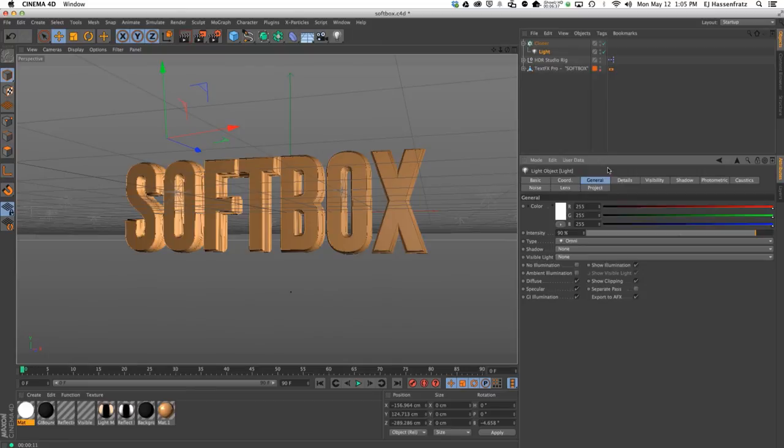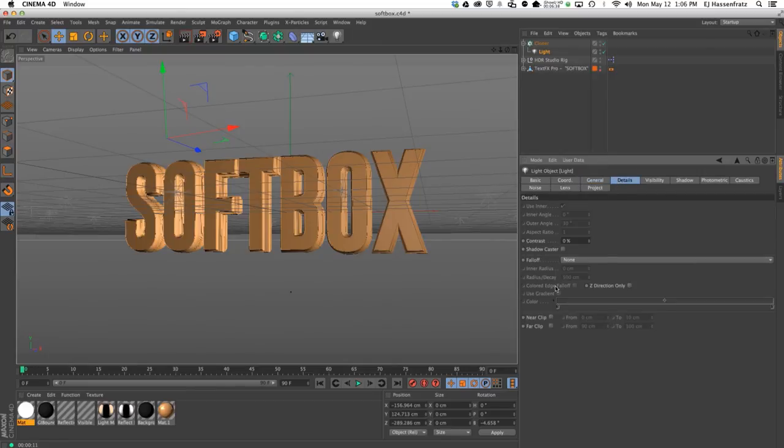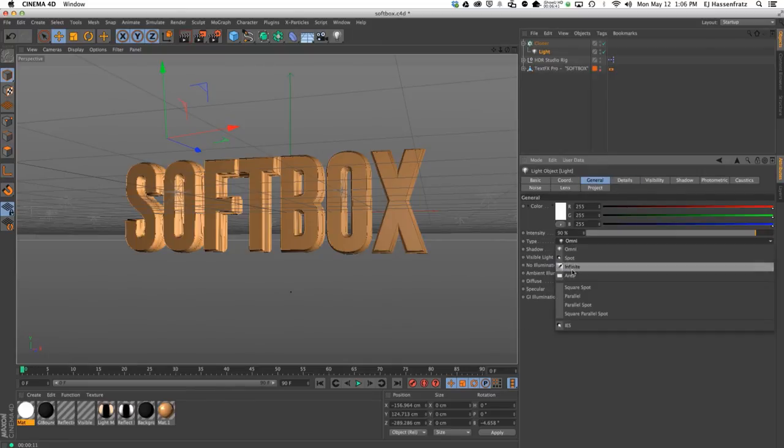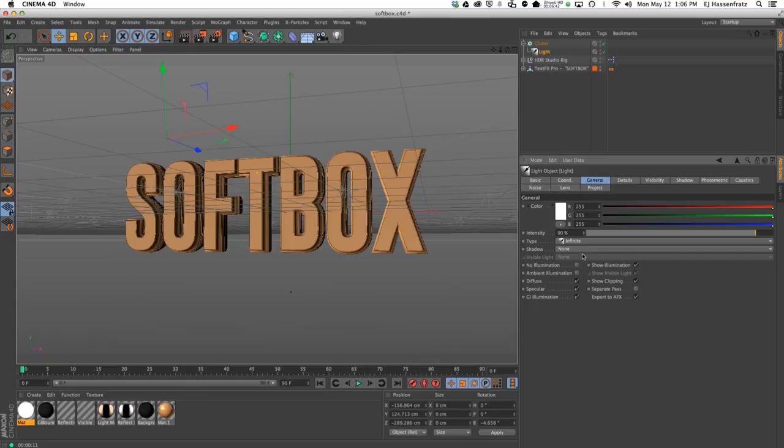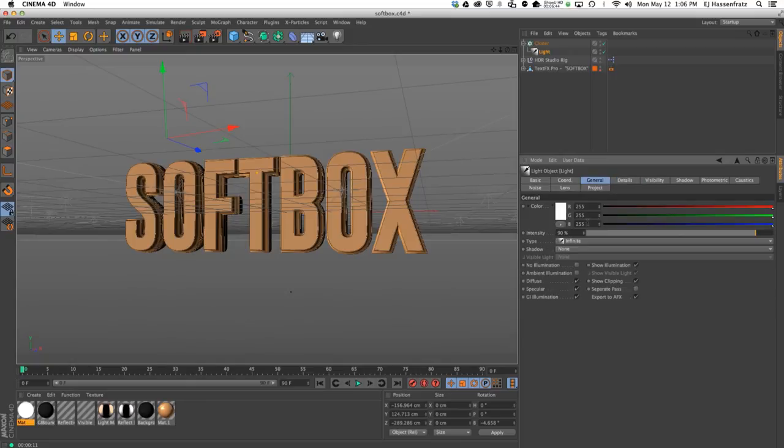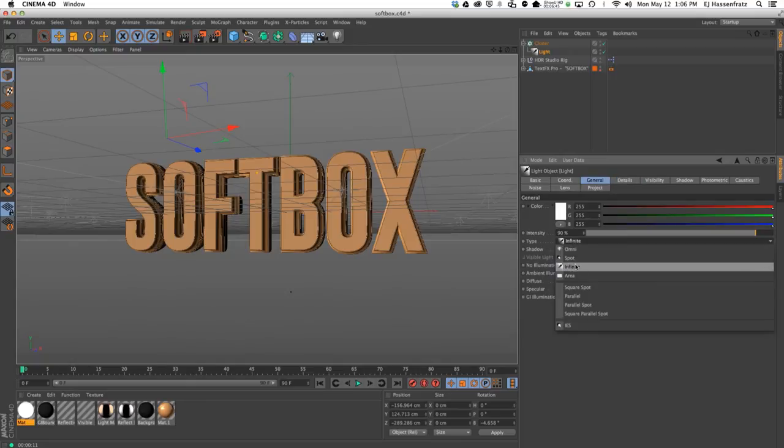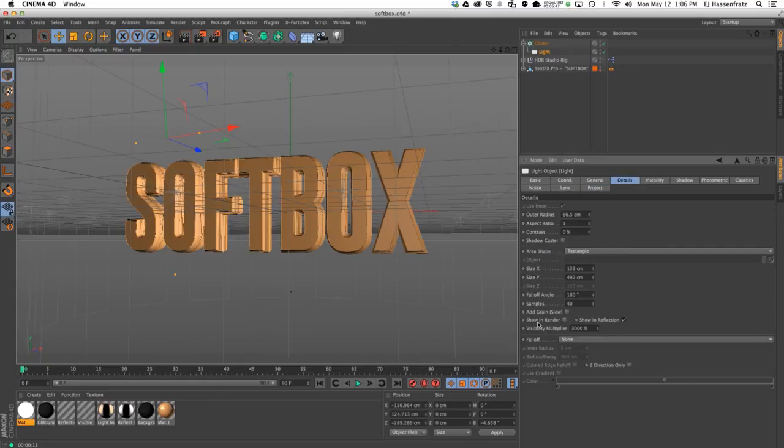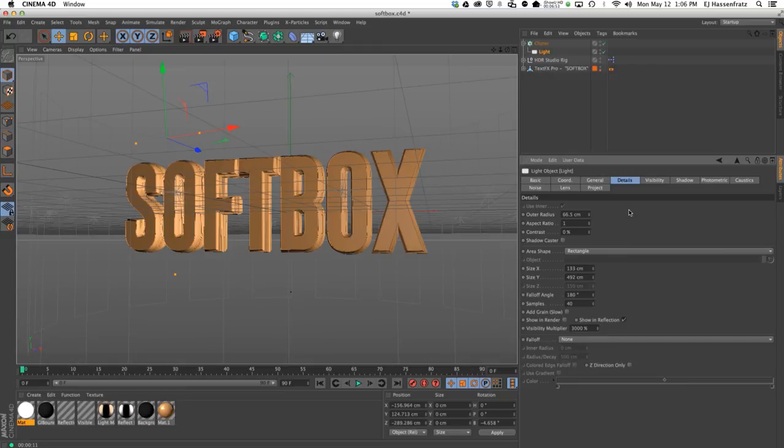I'm going to reiterate again that this doesn't show up if you have an omni—you can see that we don't have those options there. Doesn't show up in infinite, so it's only with an area light that you get this show in reflection and show in render options here.